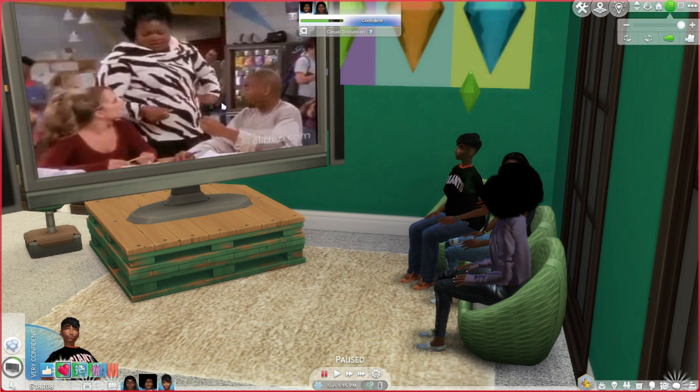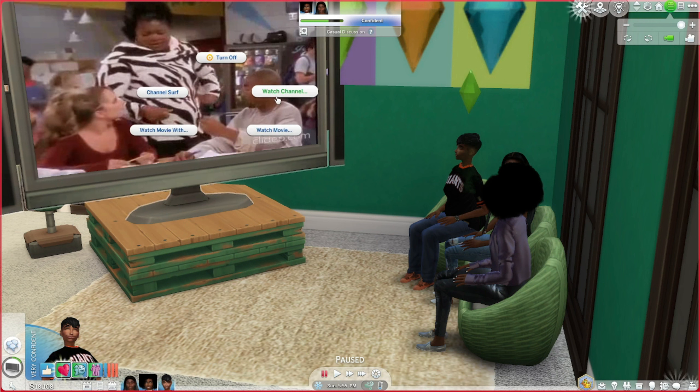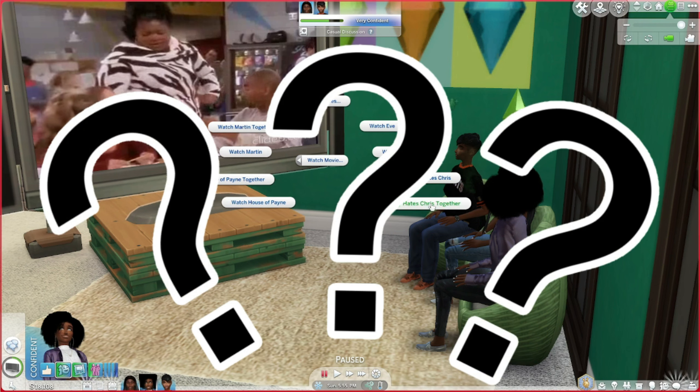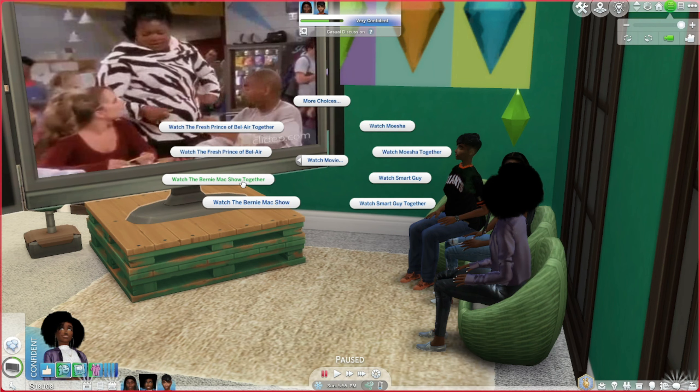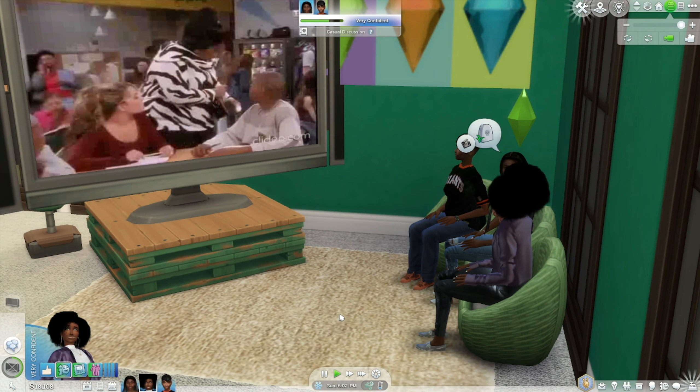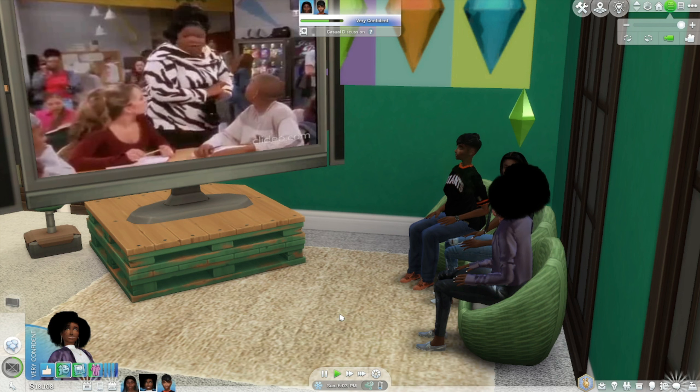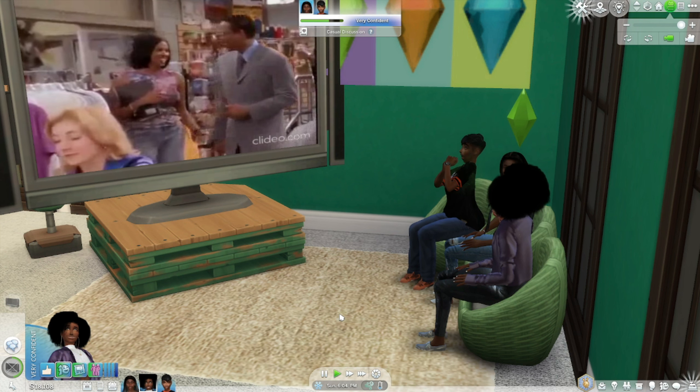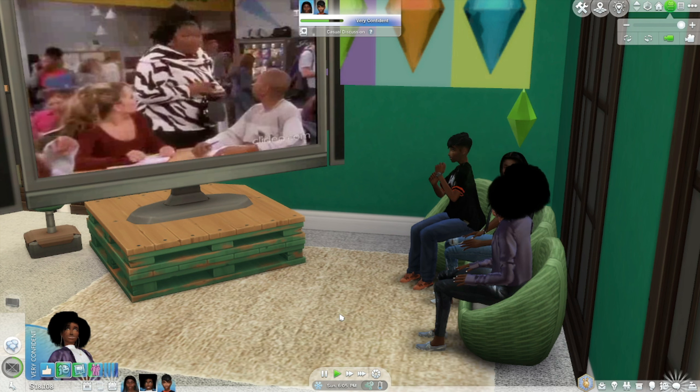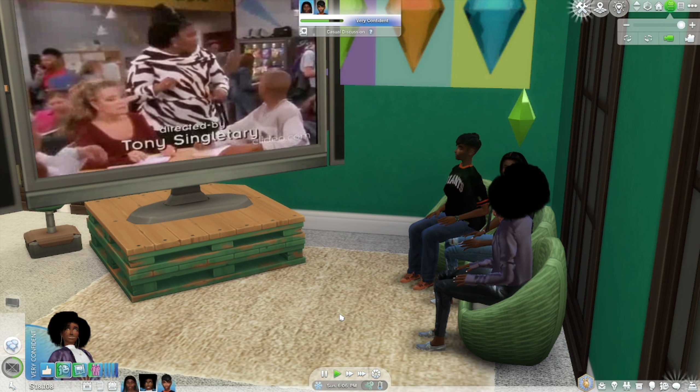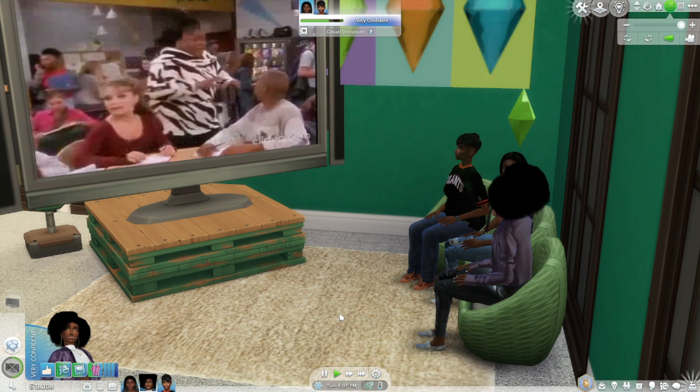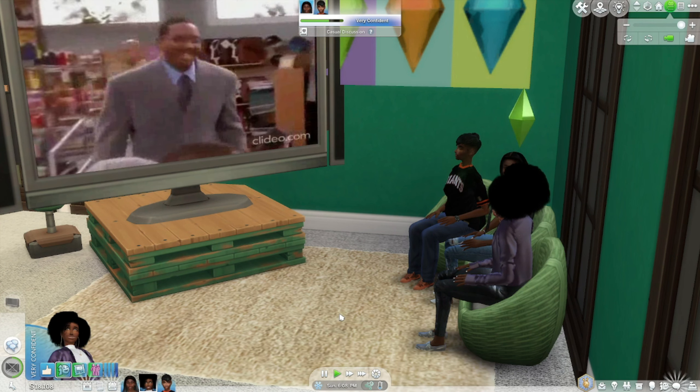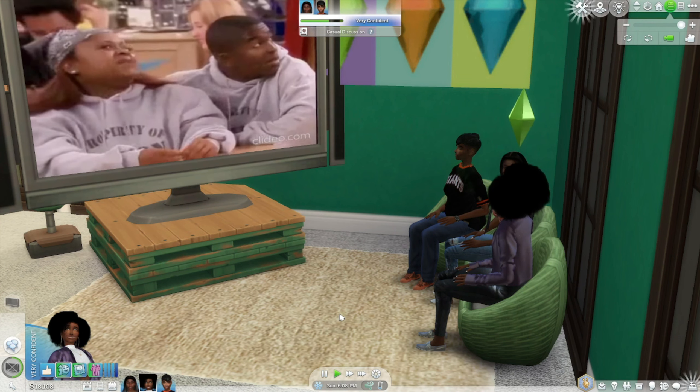And if you give me one moment, I'm going to show you another episode just to show you that it works pretty well. So, what we're going to do is we're going to click on the TV, watch movie. What should we watch? Let's do The Bernie Mac Show. So, we're just giving her a chance to change the movie.